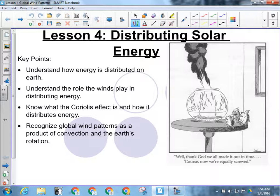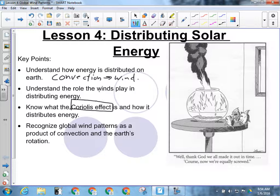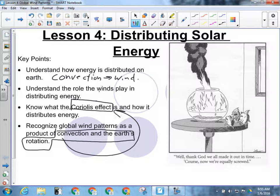So we're going to look at how energy is distributed on Earth. What part of the Earth gets the most energy? The equator. It's got to get from the equator to other parts of the Earth, and it's going to do that through convection — which is going to be wind. So we've got to look at the role that winds play in distributing energy, generally from equatorial regions to the poles. And know what the Coriolis effect is — that's going to be an important one. Global wind patterns are the product of convection and the Earth's rotation; the combination of those two things is sort of what the Coriolis effect is.